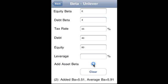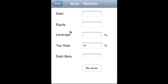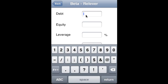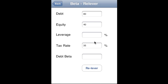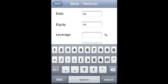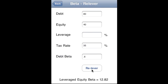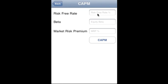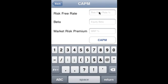That gives us the average asset beta. For re-levering, we specify debt of 80 and equity of 40, or we can specify leverage. We set the debt beta to 0.6 and derive the equity beta.